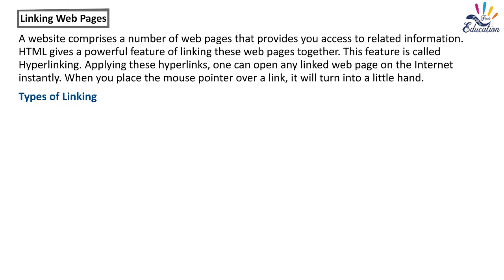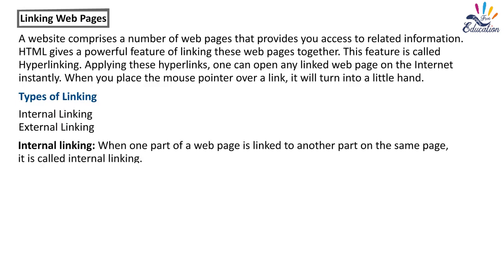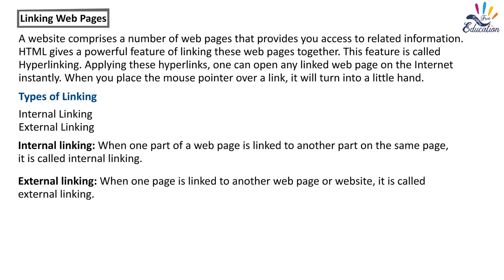Types of linking: Internal linking and External linking. Internal linking: When one part of a web page is linked to another part on the same page, it is called internal linking. External linking: When one page is linked to another web page or website, it is called external linking.